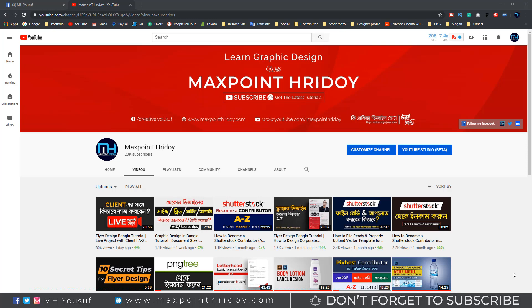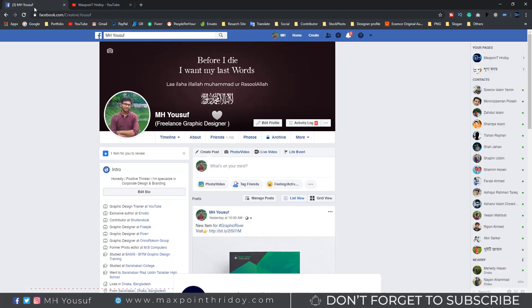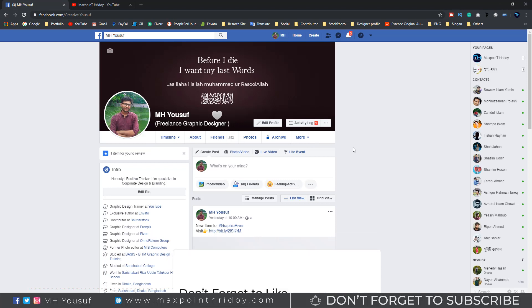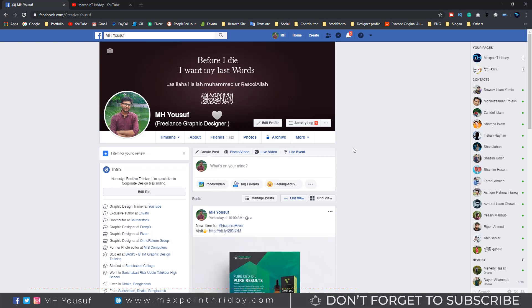If you find this tutorial helpful, then like, comment and share. This is my YouTube channel where you will get all kinds of graphic design tutorials, so subscribe now and get the latest tutorials. This is my personal Facebook account, you can follow me, and if you have any problem or need help you can knock me anytime — I will try to help you. Anyway, let's start.